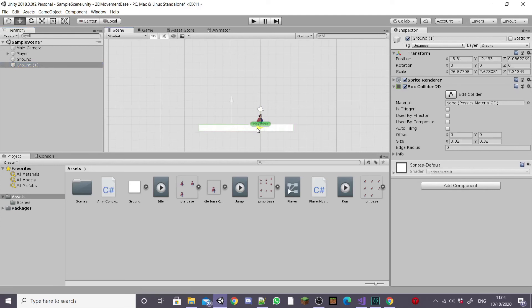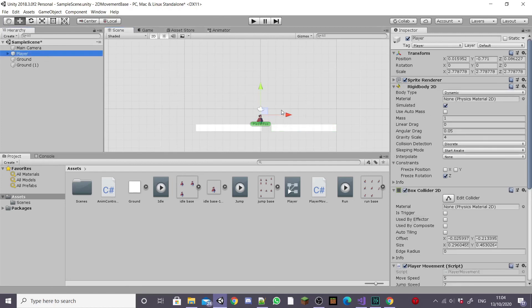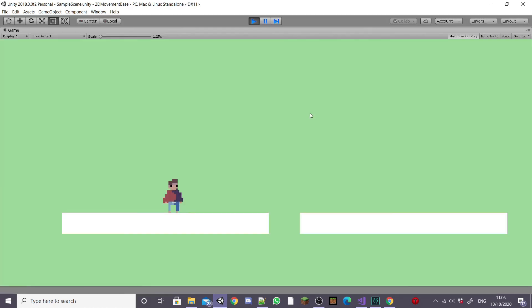I'm going to duplicate my ground game object so that the player has something to dash between when we test the game. I'm going to move the player over a little bit and hit play to test out our new mechanic.